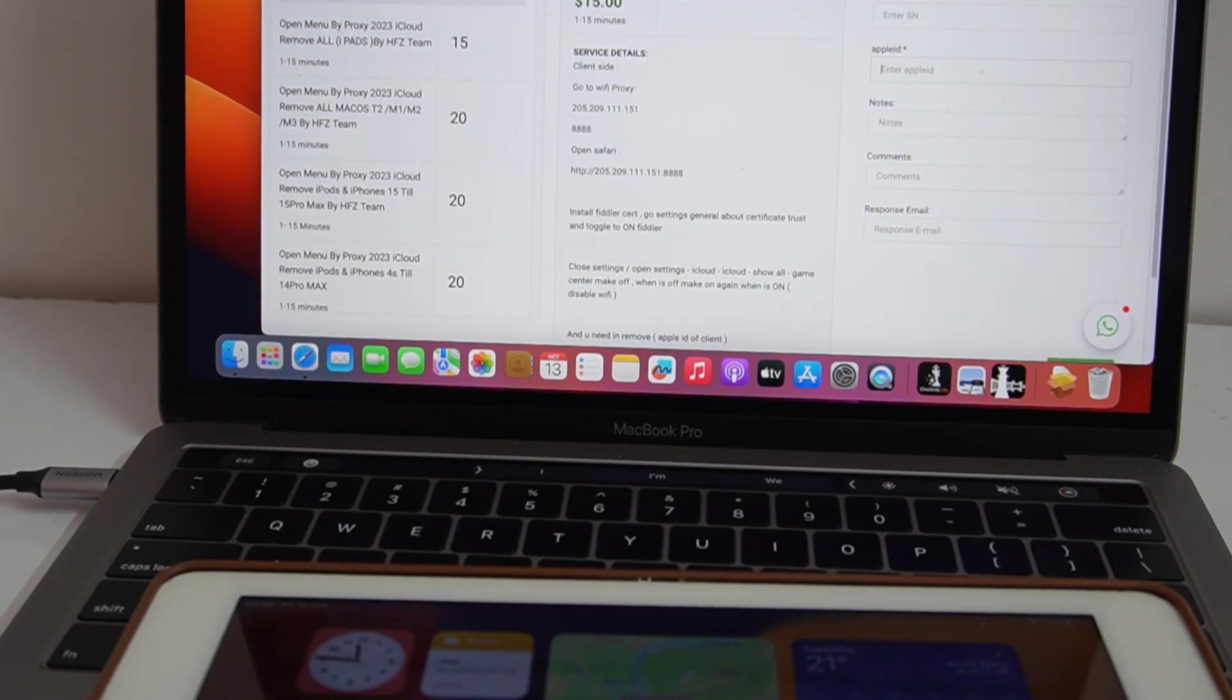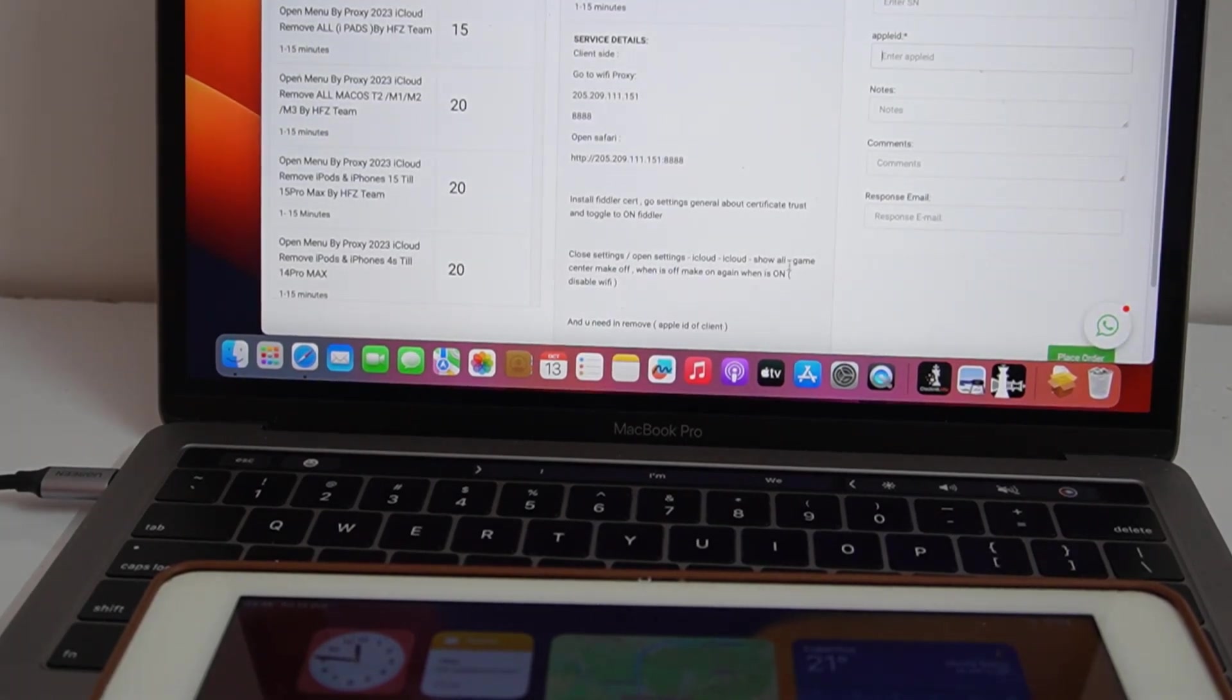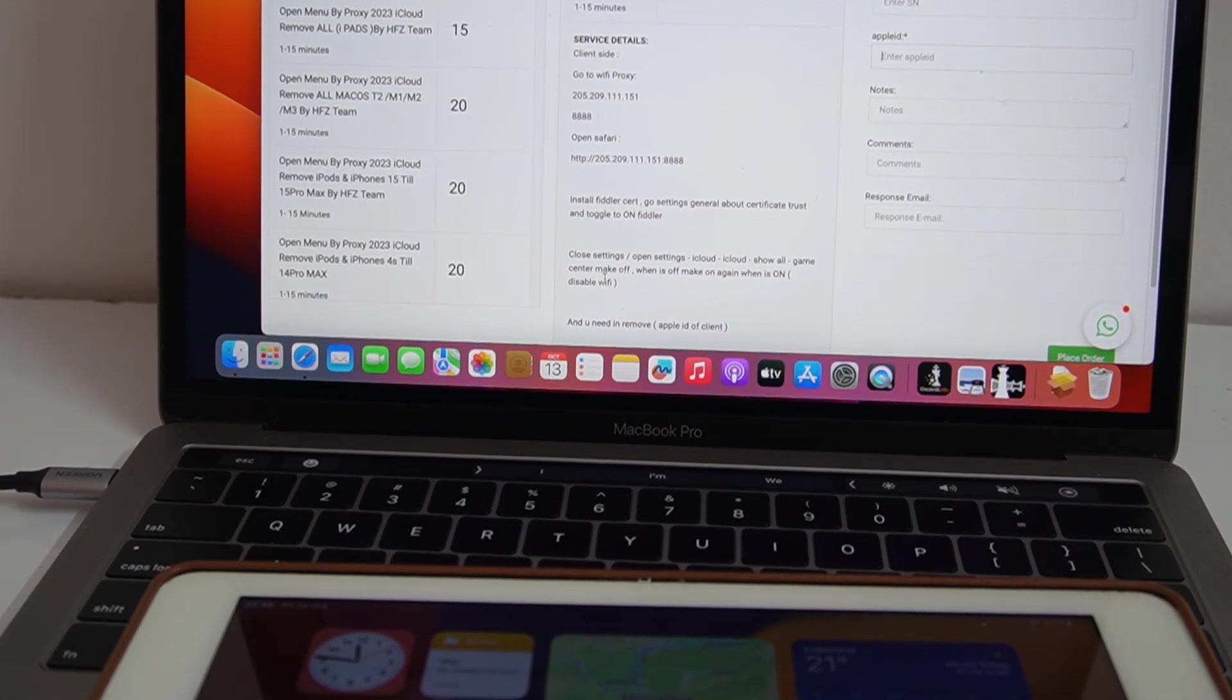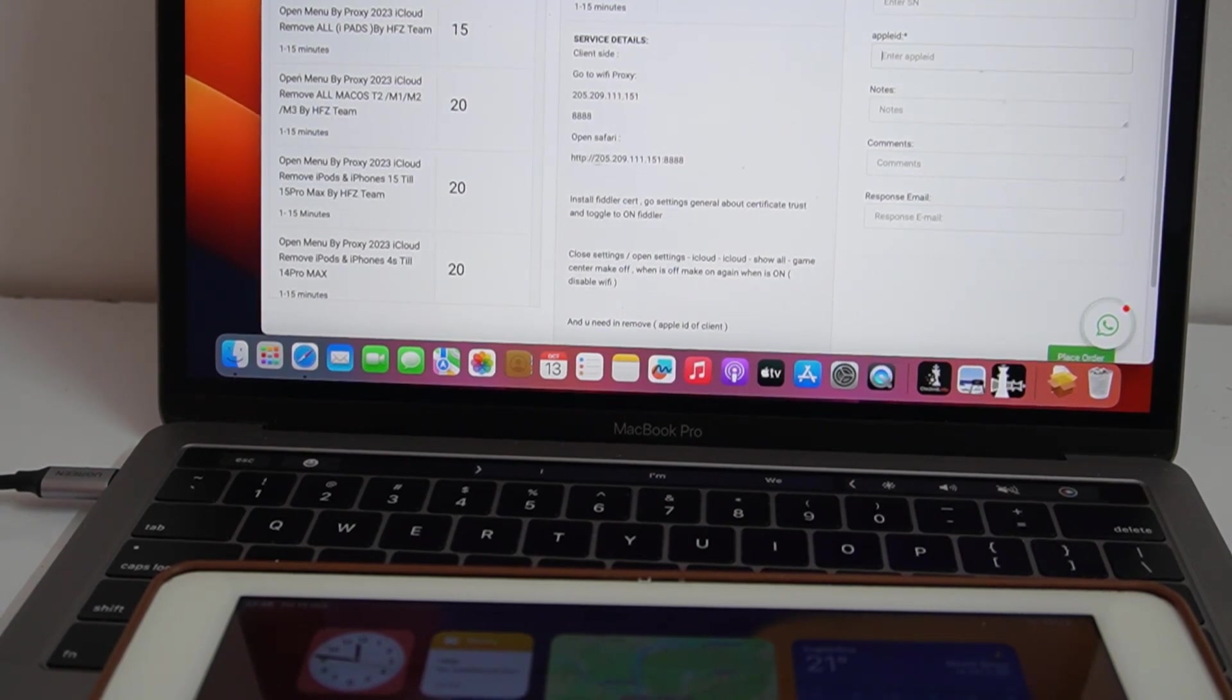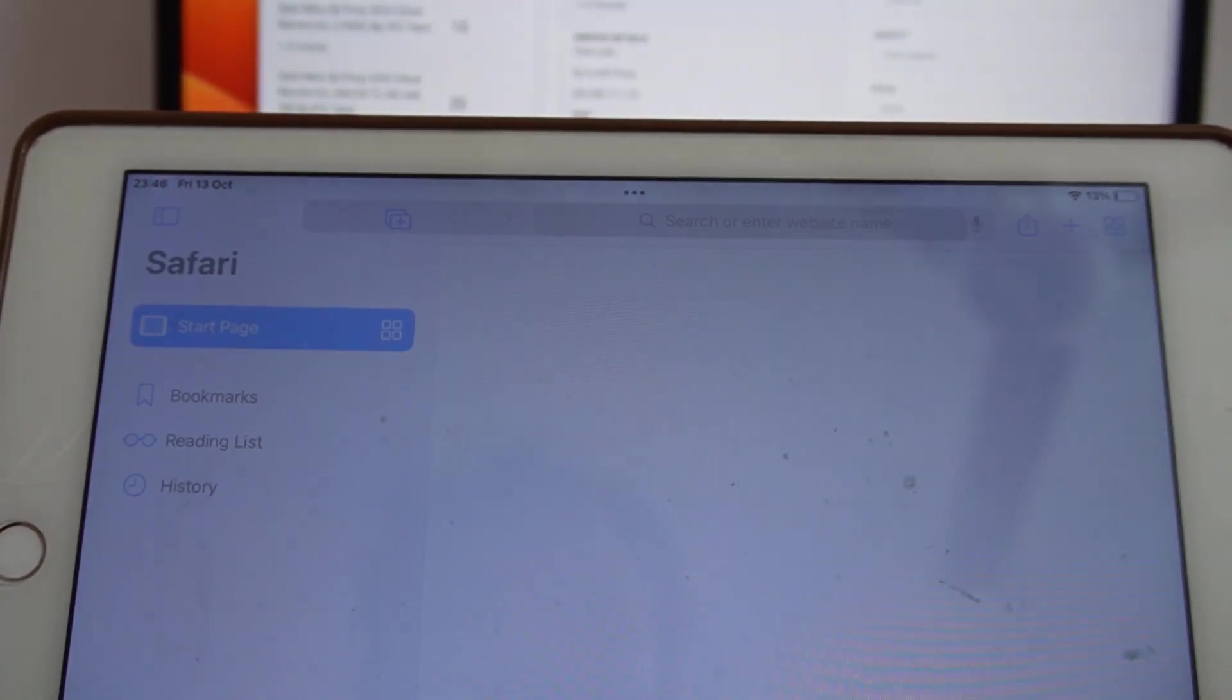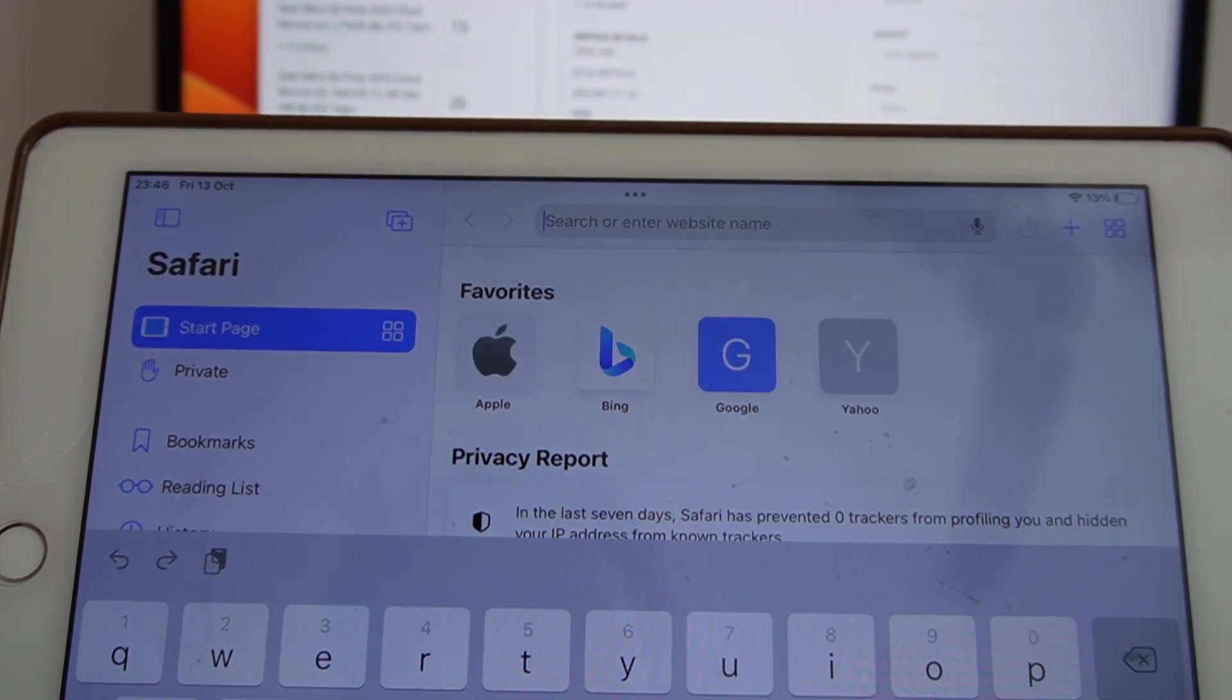Now as you can see, after use proxy, we need to open Safari and install certificate. Then you need to close setting and up close setting and open setting, close all game. Make sure game center make off when you again on, disable Wi-Fi. Now write this one, open Safari.